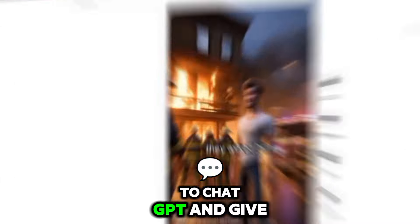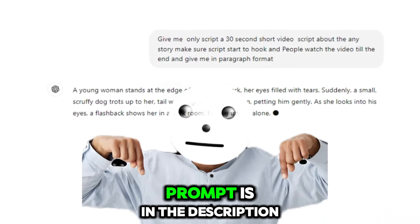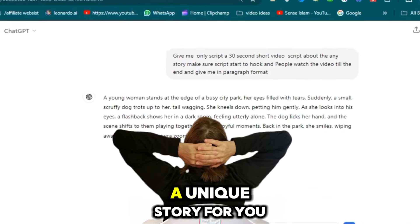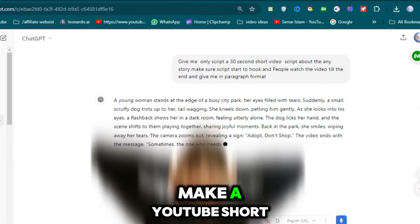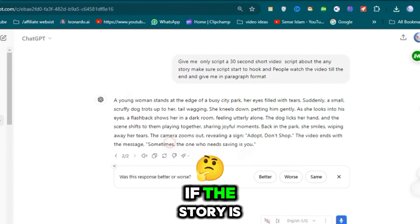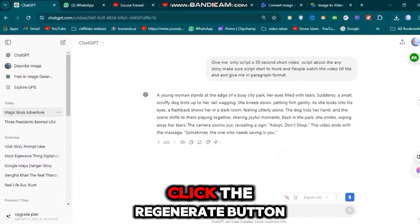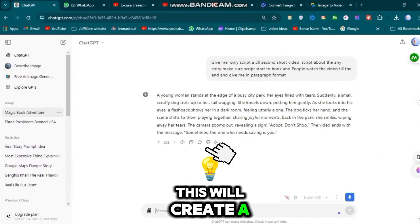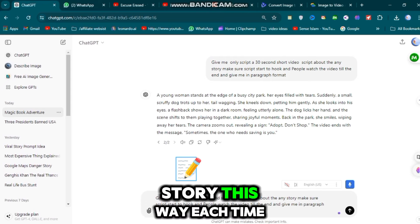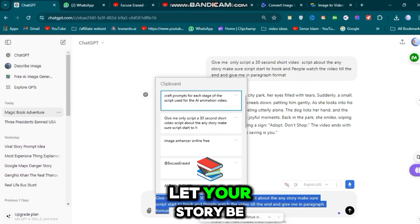First, come to ChatGPT and give this prompt — the link to this prompt is in the description. ChatGPT will create a unique story for you. Make a YouTube short so you can read the whole story. If the story is not unique or if you don't like it, click the Regenerate button to create a new story. You can regenerate each time by pressing the chat button.